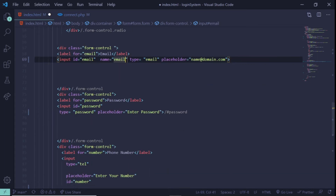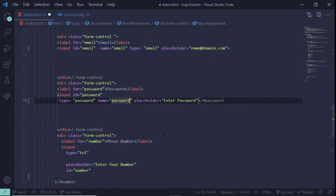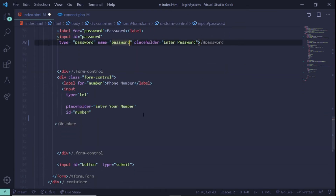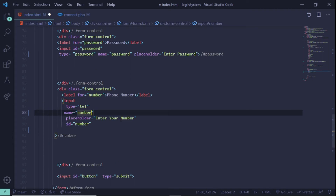For the password field we'll also give it a name of password. For the phone number, you could make the type number or tel. We'll give it a name of number. And that's all for the index.html file.